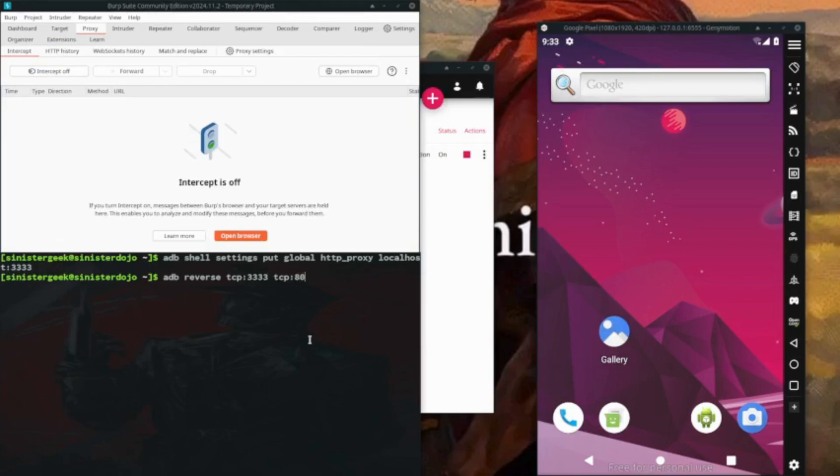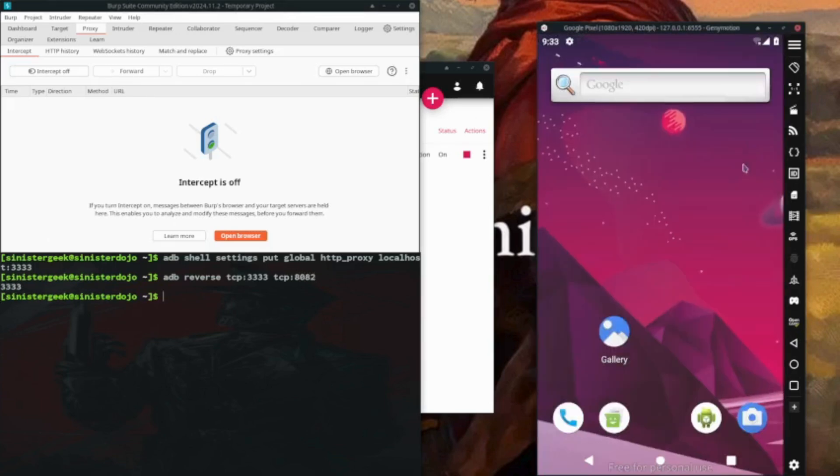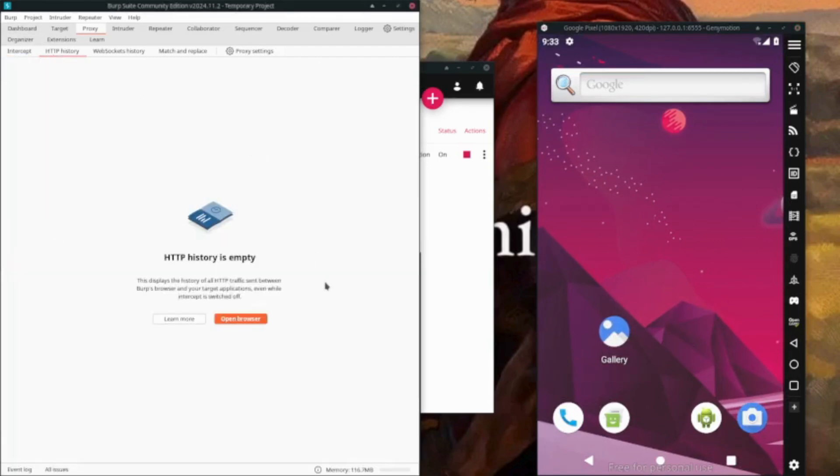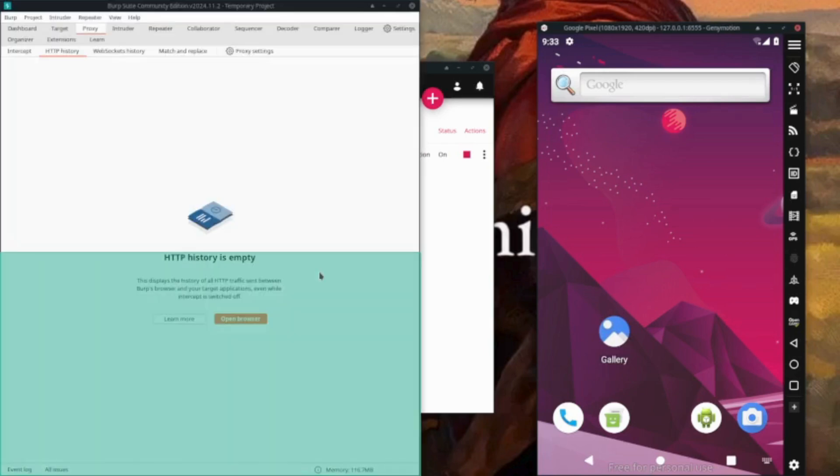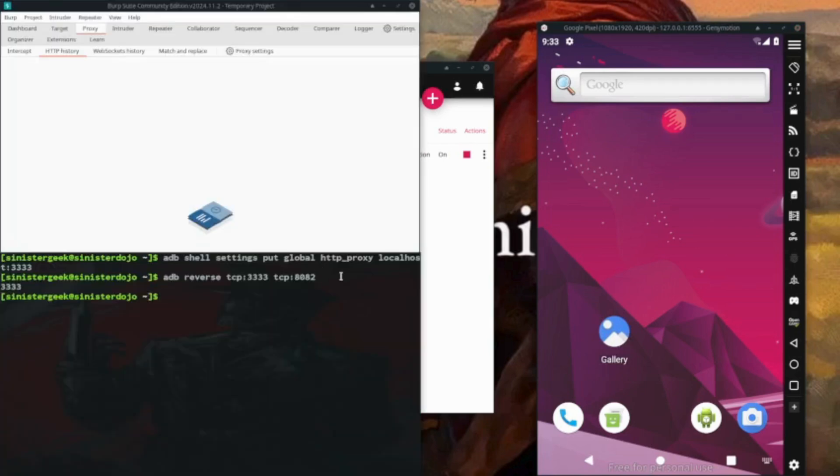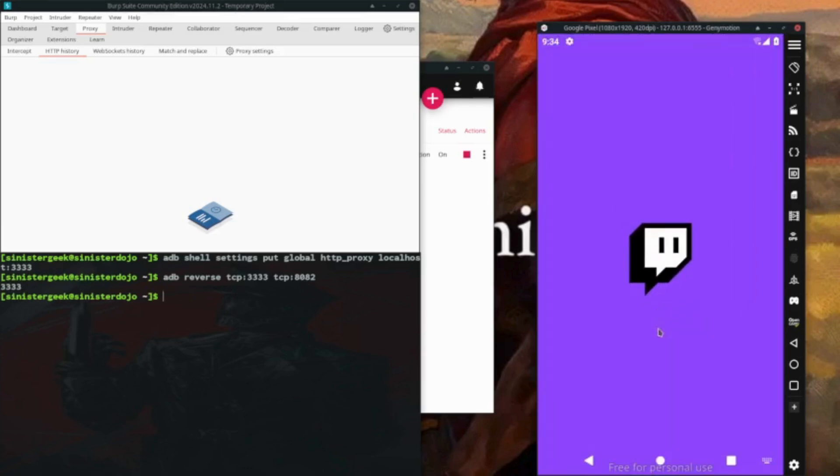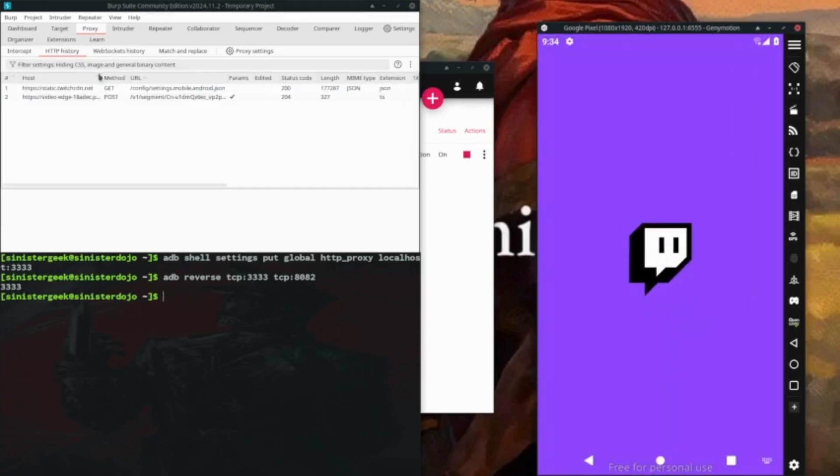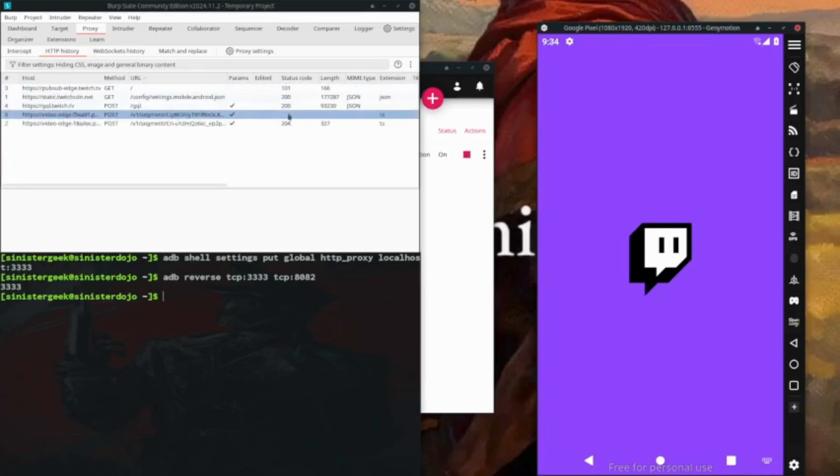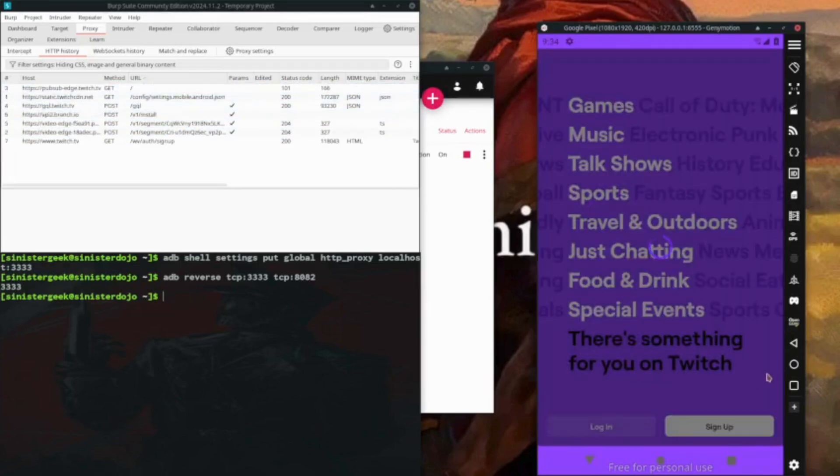Now we should be getting the connection. Let's look at the HTTP history. Let's wait for it, so we don't have connection. If we open Twitch, now we are getting the connection.